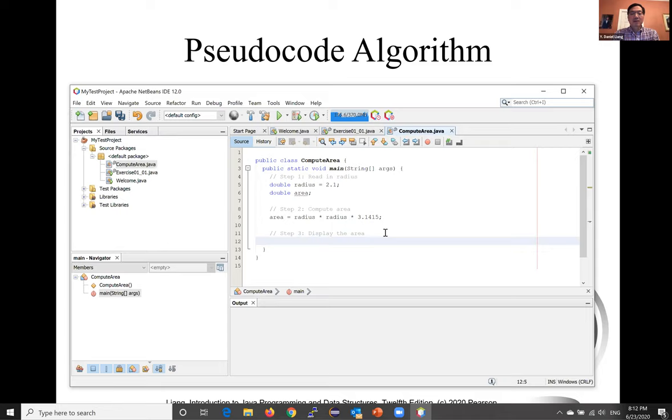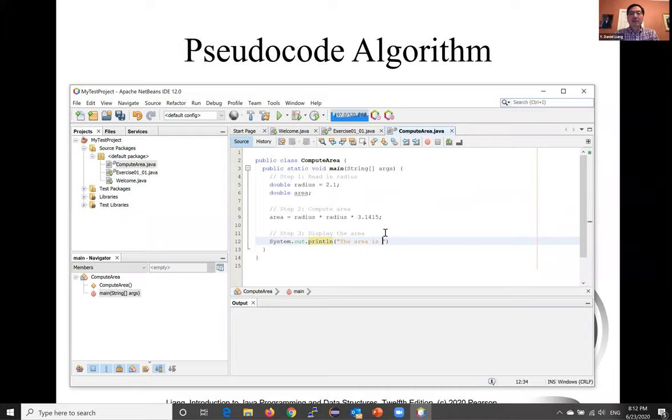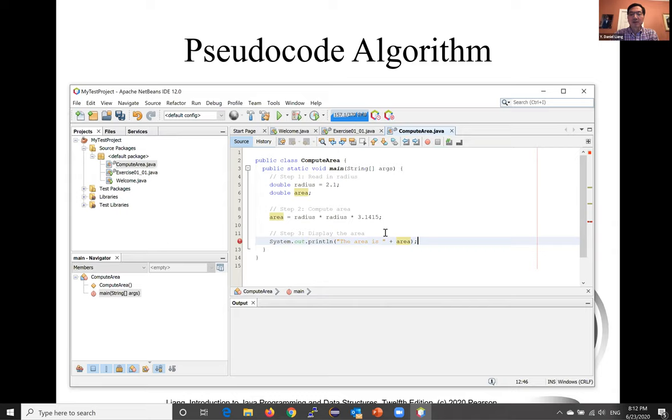After this, we can implement step 3 to display the output. And we can now have this string: 'The area is.' And we can use the operator plus to concatenate a string with a number. The number is automatically converted into a string and concatenated with the string, so the result is a string.